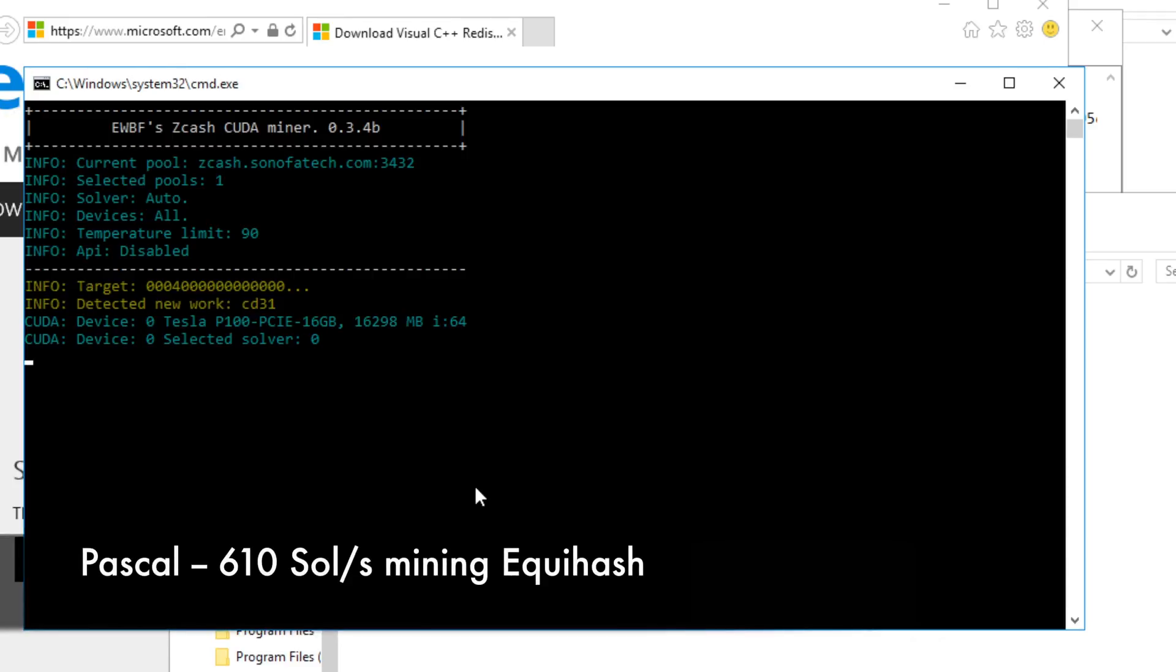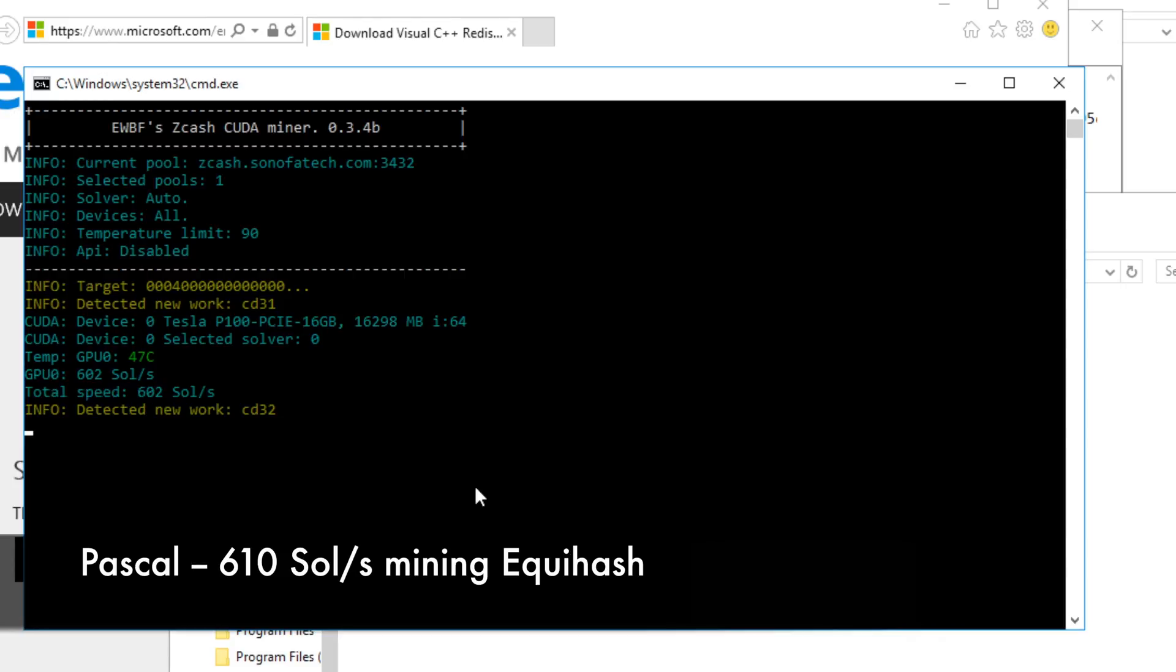Just firing up here and we're getting 602 in the first reading. This picks up towards the 610 mark.